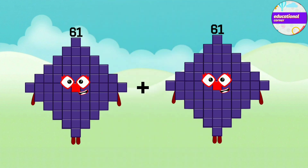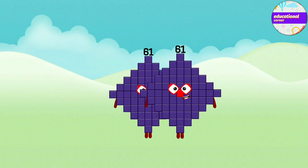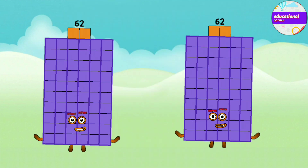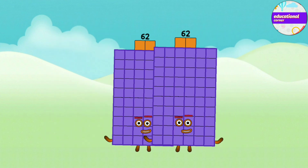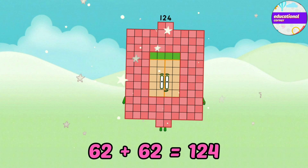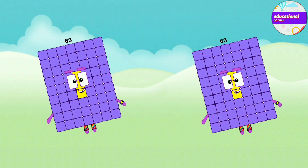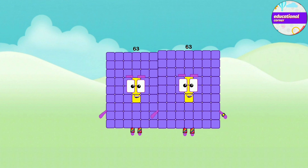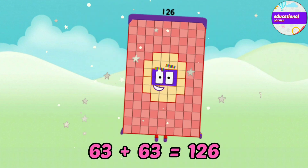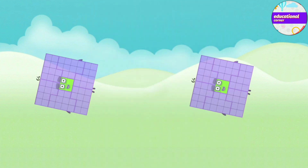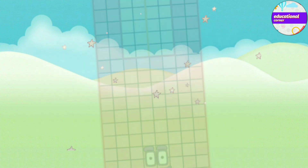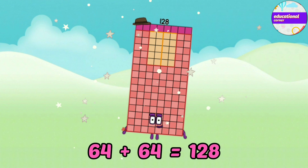61 plus 61 equals 122. 62 plus 62 equals 124. 63 plus 63 equals 126. 64 plus 64 equals 128.